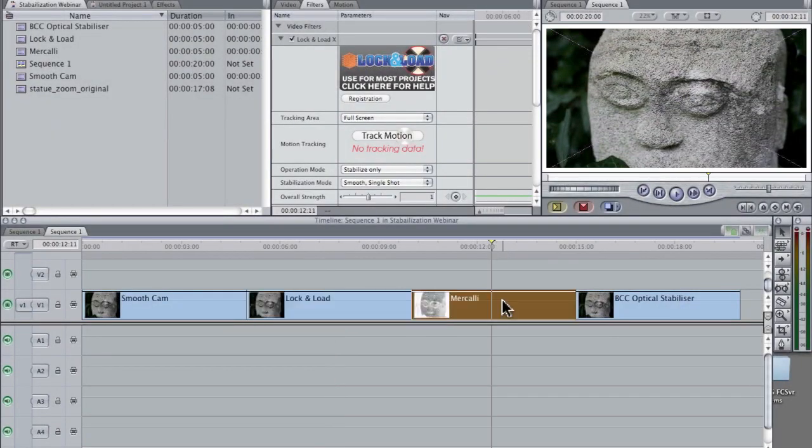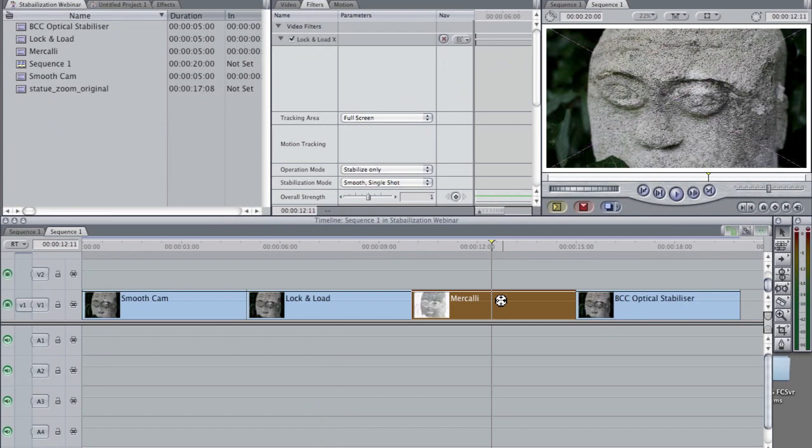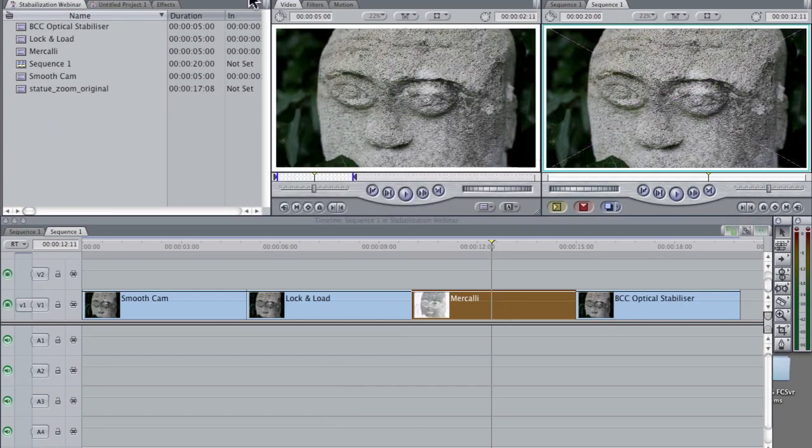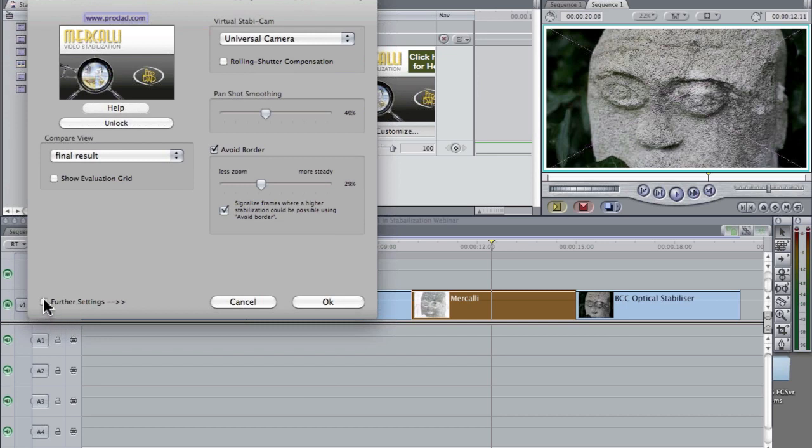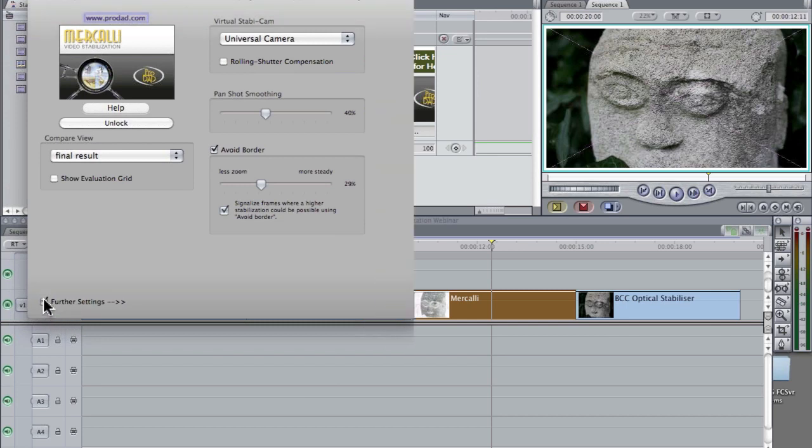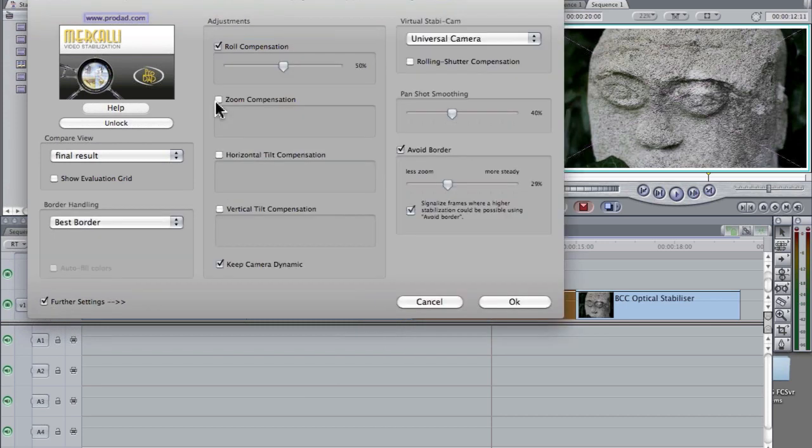Mercalli, everybody works on these same principles. They just have a different way of presenting them. If we go into custom, if I go to further settings here, look, I've got a zoom compensation. I've got horizontal or vertical.